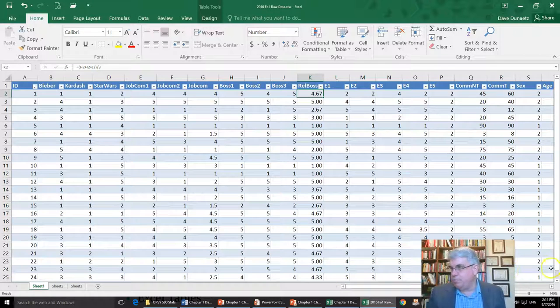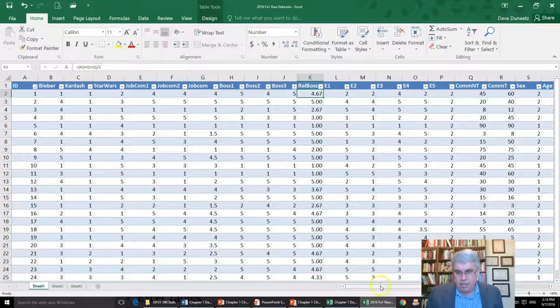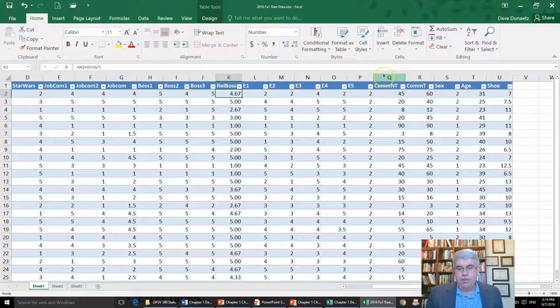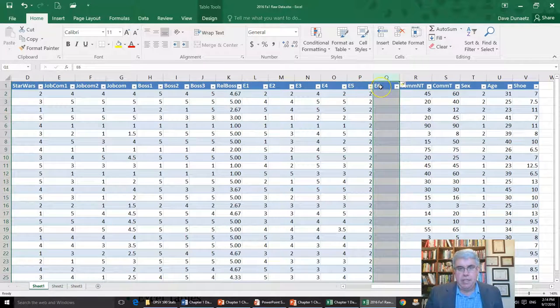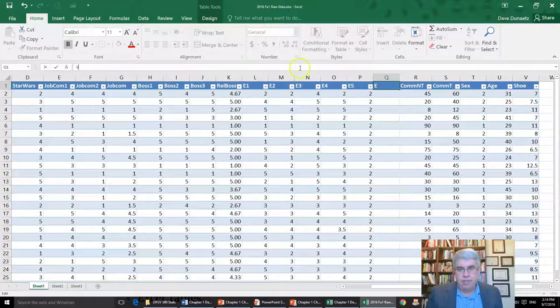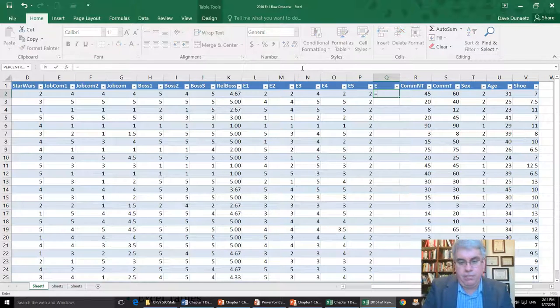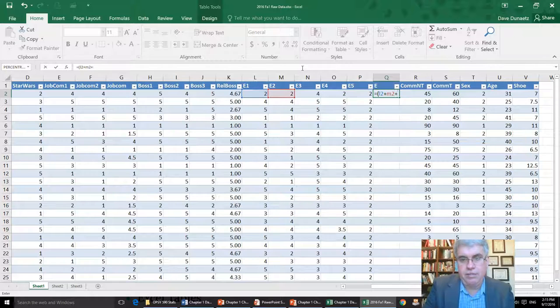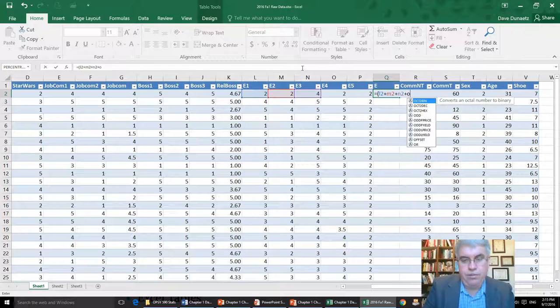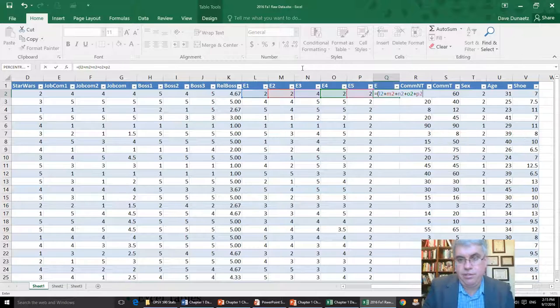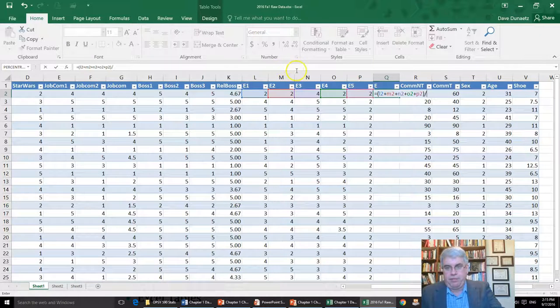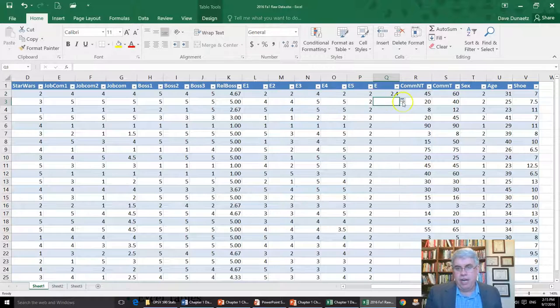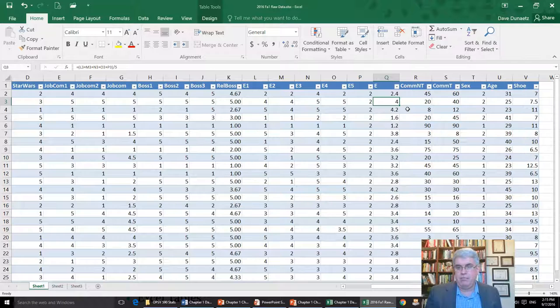Now, what other composite variable do we need to calculate? We need to calculate extroversion. So let's go right click on column Q insert. I'm just going to call that E. So remove the six. And now the formula I'm going to use is equal, open parentheses, L2 plus M2 plus N2 plus O2 plus P2, close parentheses, divide by five, since we're adding up the five values for extroversion to get an average, press enter. And then I'm going to have that overwrite all the cells in this column. And there we have extroversion. Now we have all of our composite data that we need.